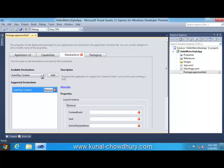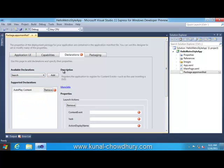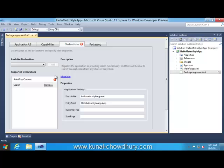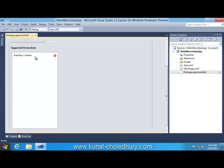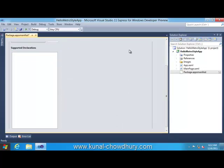If you want to choose another declaration here, you can choose it from here. Like I'm adding a search also. You will see the search properties available to the applications. If you want to remove any of the declarations, just select the declaration here, click Remove. This will remove the specific declaration for your app.